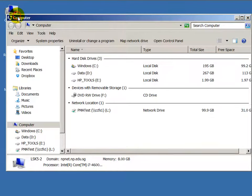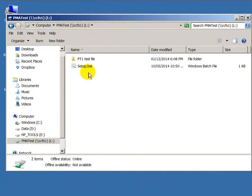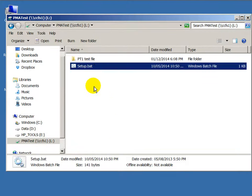So you go to computer, then you go to L drive and you go to the setup file. Double-click the setup file.